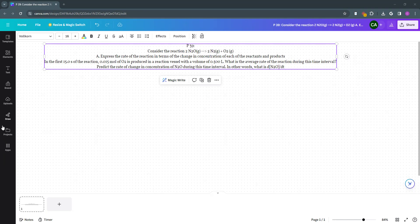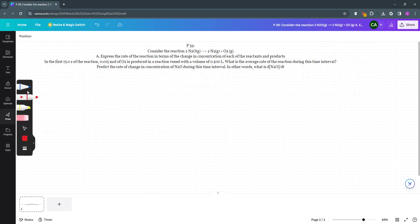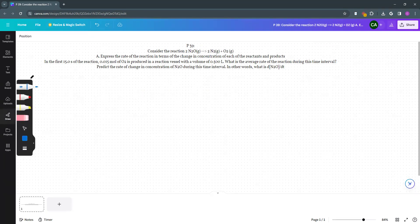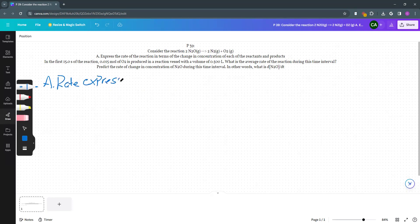Part A asks us to express the rate of reaction in terms of change of concentration of each of the reactants and products. What A is asking us to do is a rate expression. Remember that's different than a rate law.